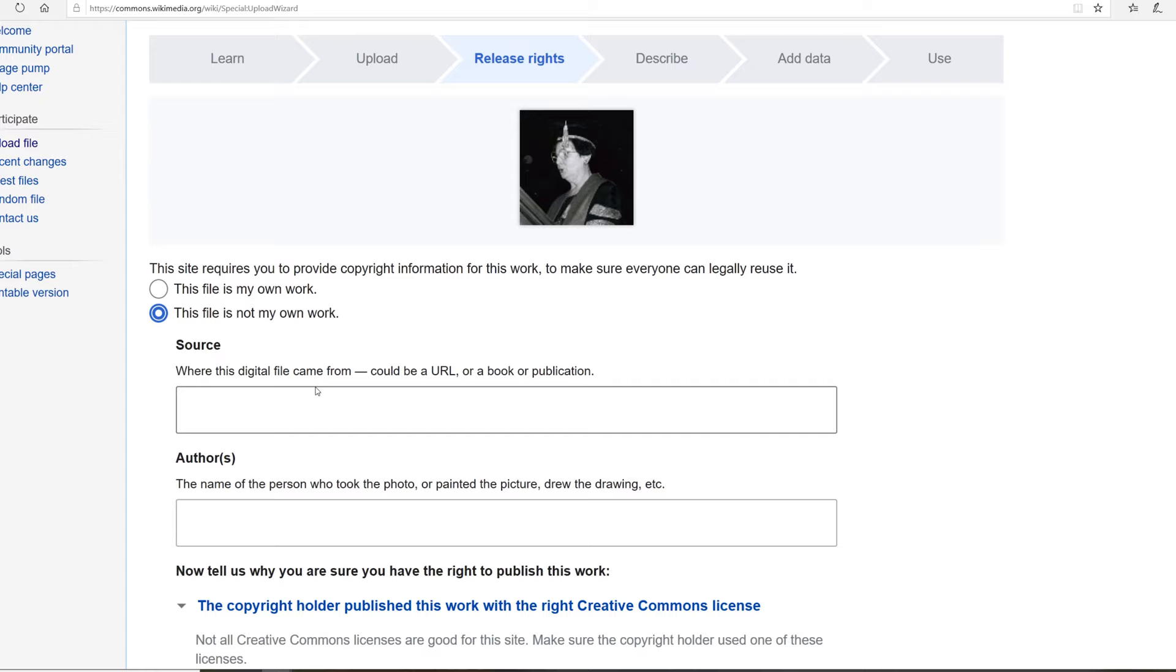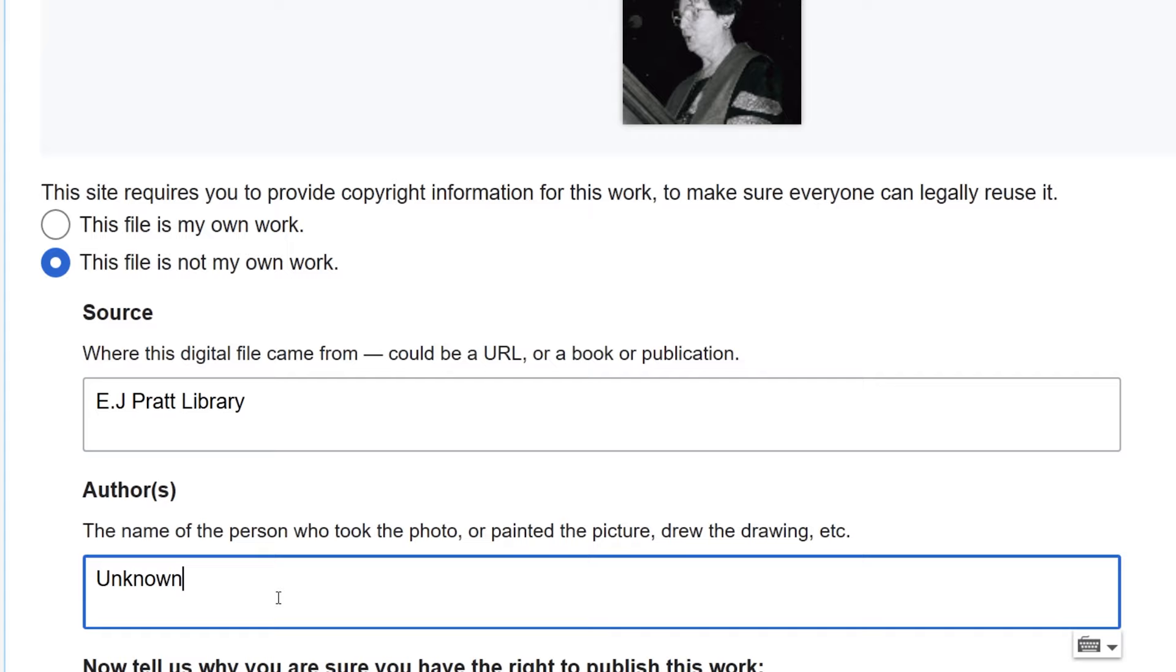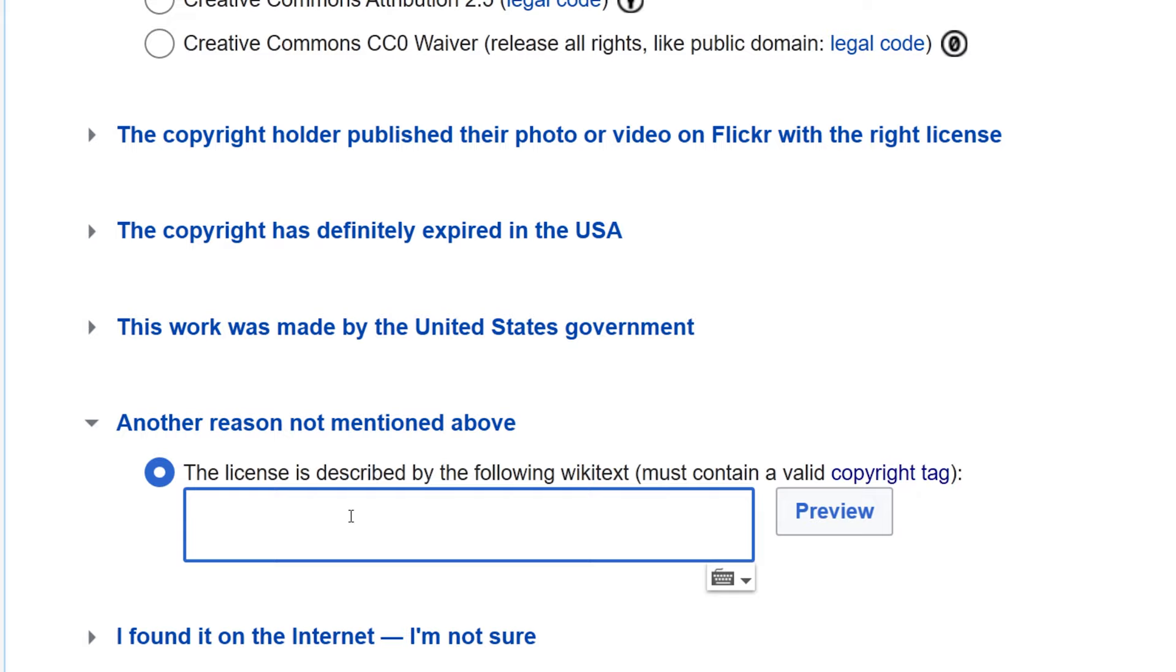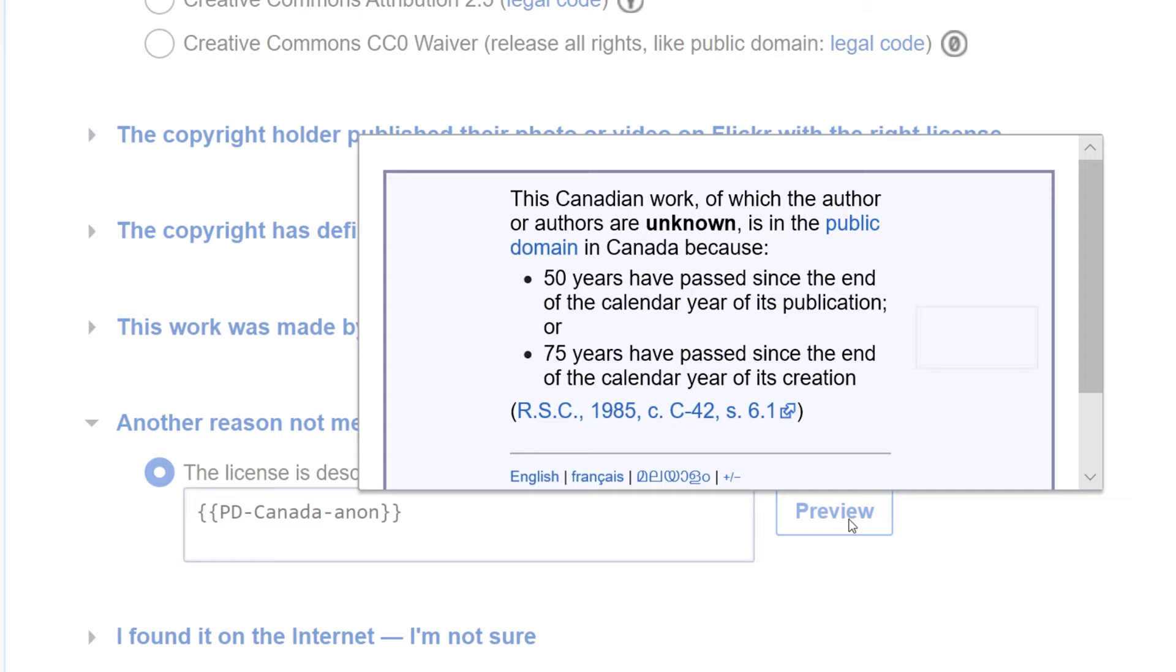Now we need to put in the source and the author, which is unknown, and our copyright tag. Go ahead and preview that. That looks good, and we'll go ahead and click next.